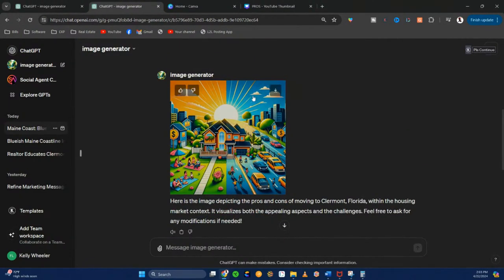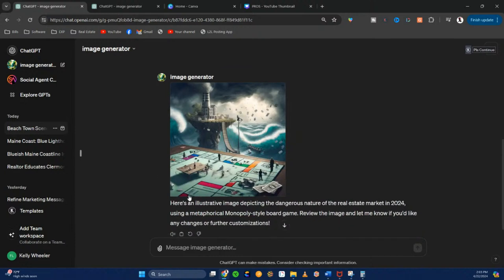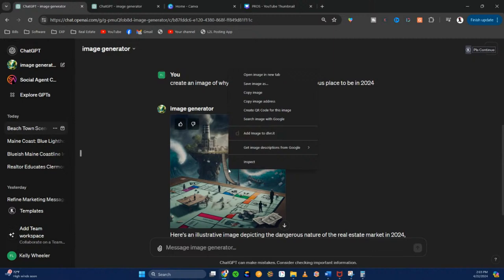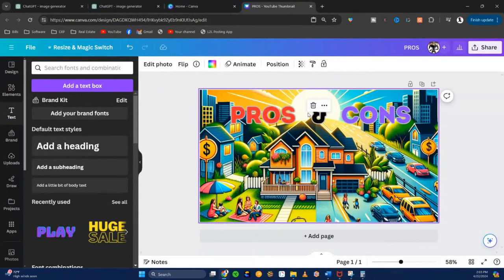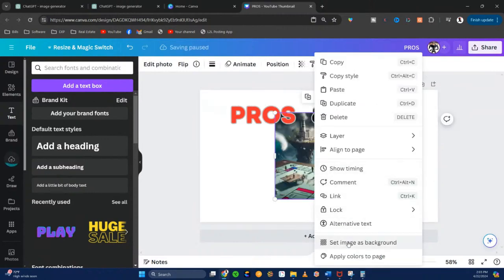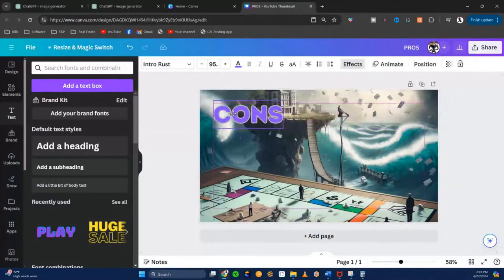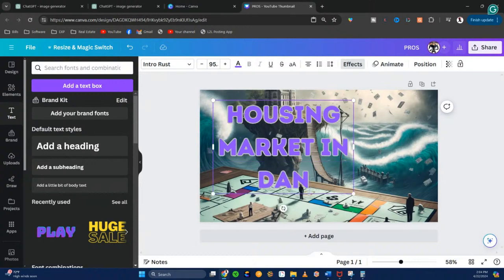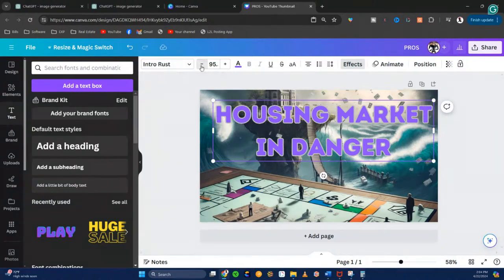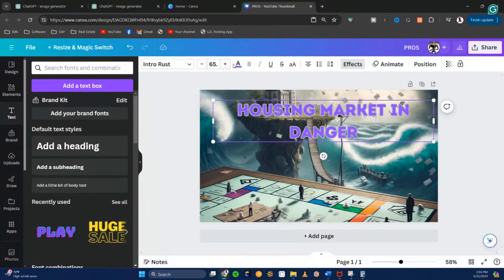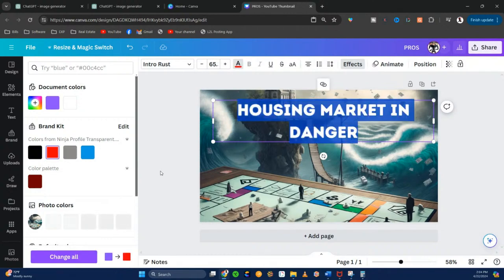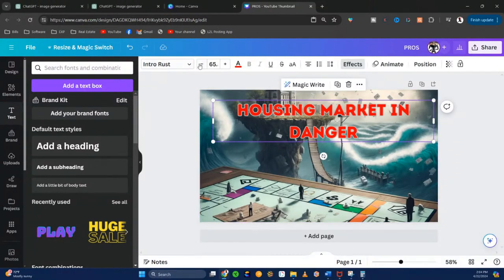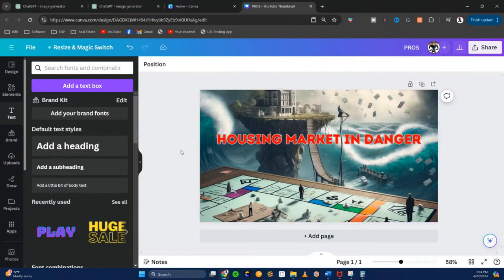Now look at this one. This is a prompt that says: 'Create an image of why the real estate market isn't a dangerous spot.' You could copy that, go back to Canva, delete the current image, paste the new one, ask it to set as background, and then change the text. You're just seeing this in real time. Change the color — boom. Look at this: 'Housing market in danger.' And there is a thumbnail for my YouTube channel, all created inside of ChatGPT.